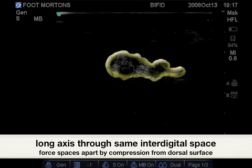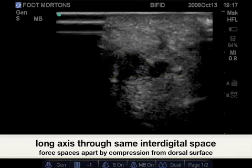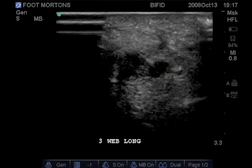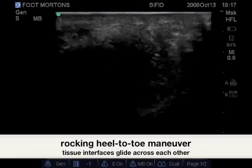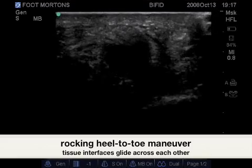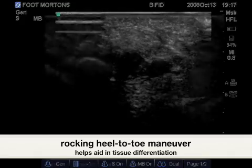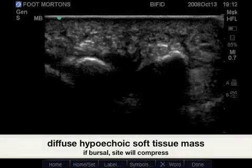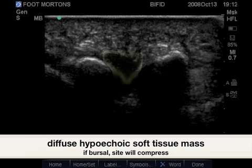Turning the probe to a long axis direction, we notice the hypoechoic space is long and irregular. Using a heel-to-toe maneuver with the probe will compress the soft tissue surrounding the neuroma to further bring out the differences in tissue interfaces.